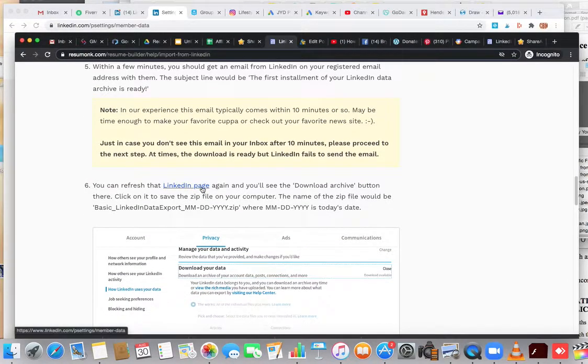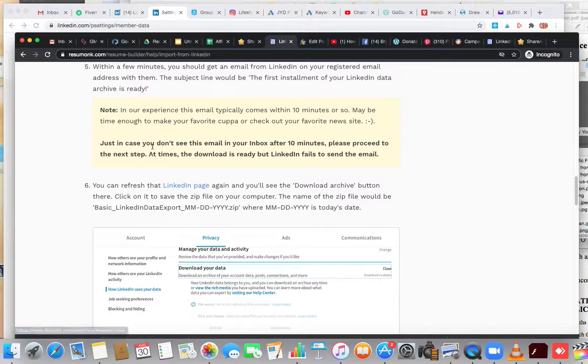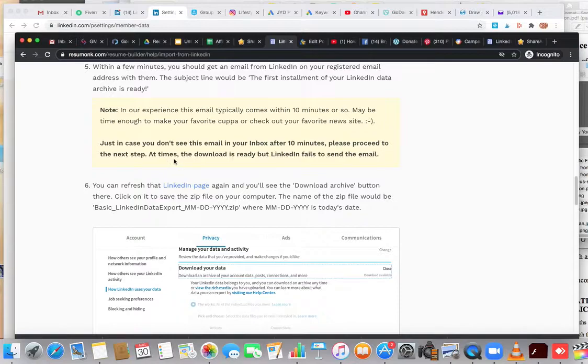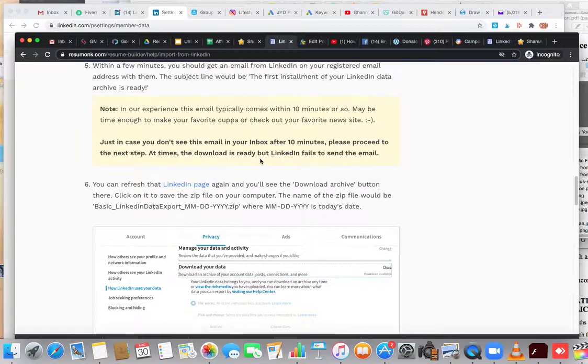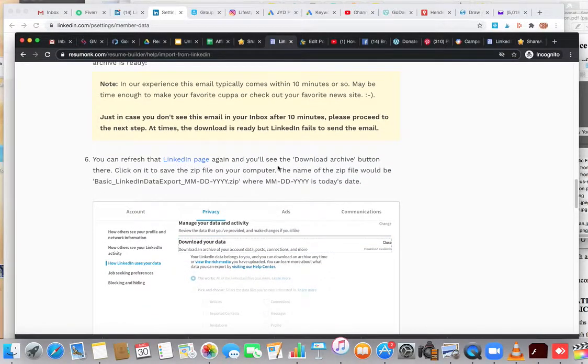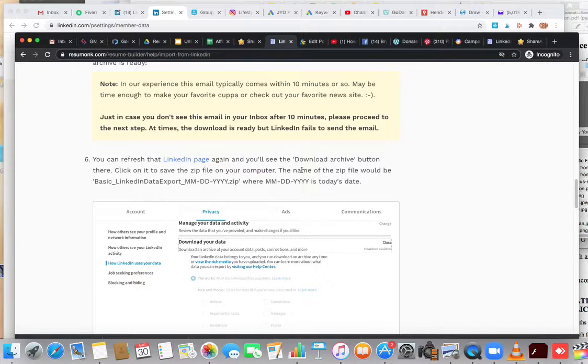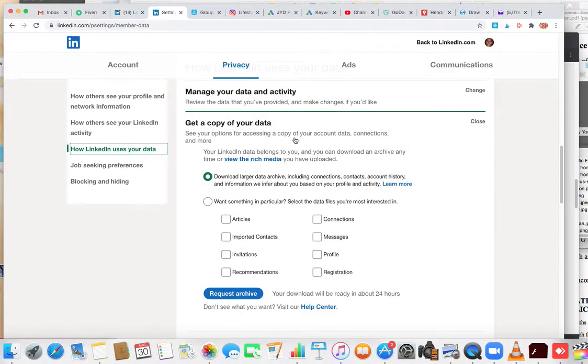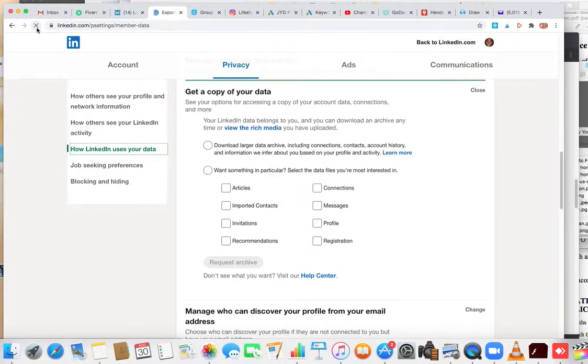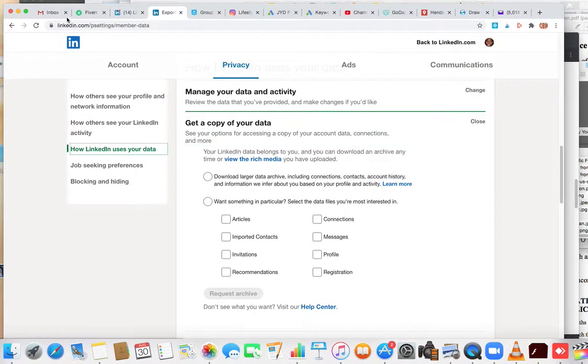Just in case you don't see this email in your inbox after 10 minutes, please proceed to the next step. At times the download is ready but LinkedIn failed to send the email. Basically, if you refresh the LinkedIn page again, you'll see the 'Download Archive' button there. Click on it and save the zip file to your computer.